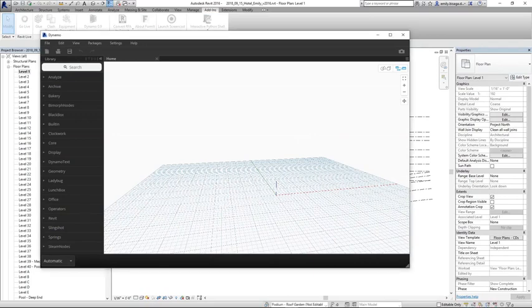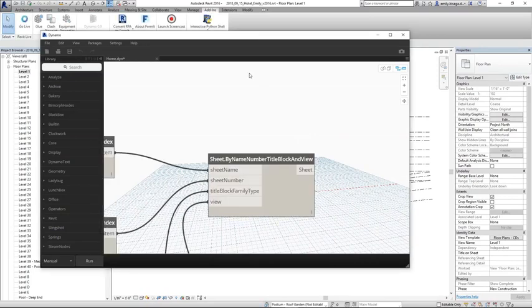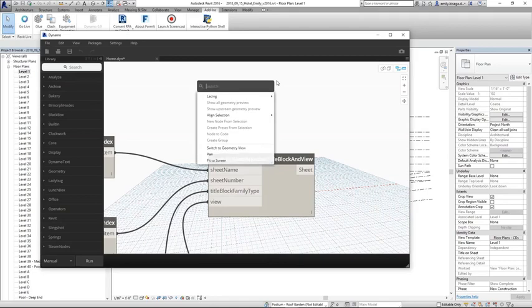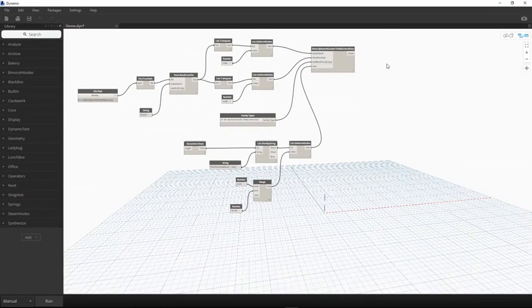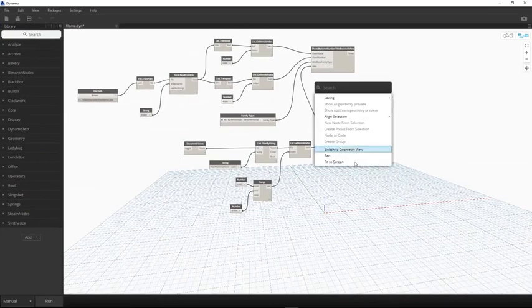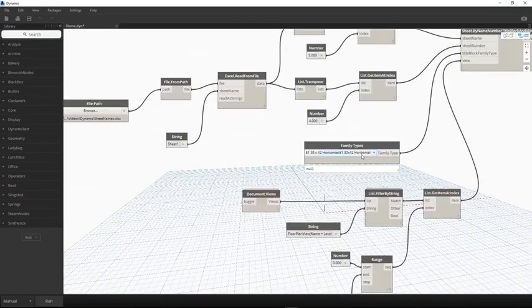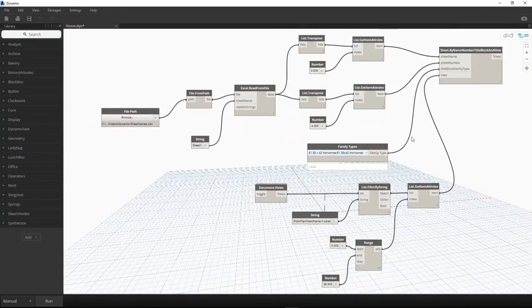In this example, you can see that there is a unique view in the project browser for each of the 40 levels of this building design, and the task at hand is to create sheets for these views and place these views on the sheet.